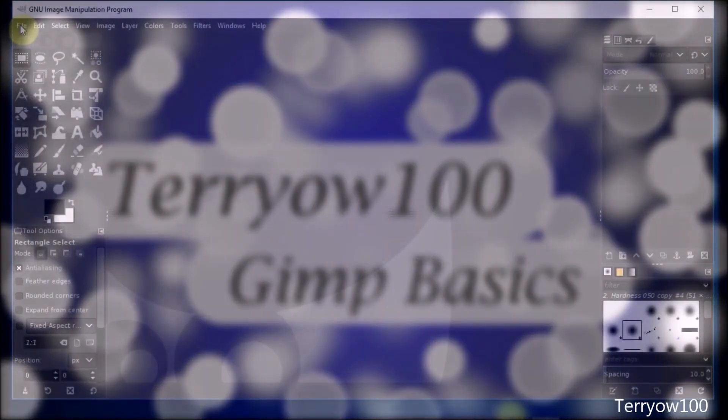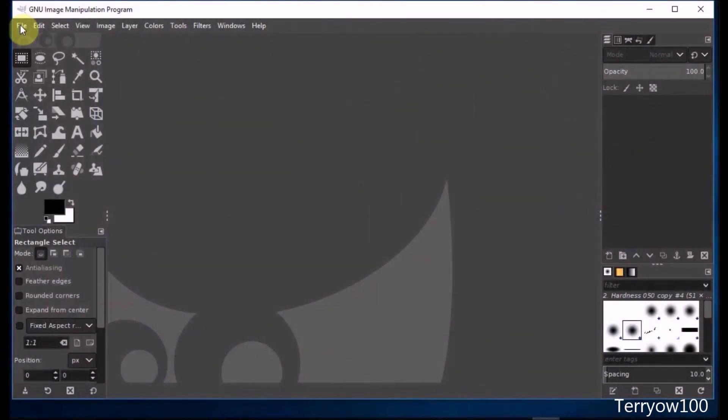Here I'll show you how simple it is to straighten a crooked photo using GIMP 2.10. With the measure tool, you simply drag out a guideline and GIMP will straighten and clip the image automatically relative to that line.